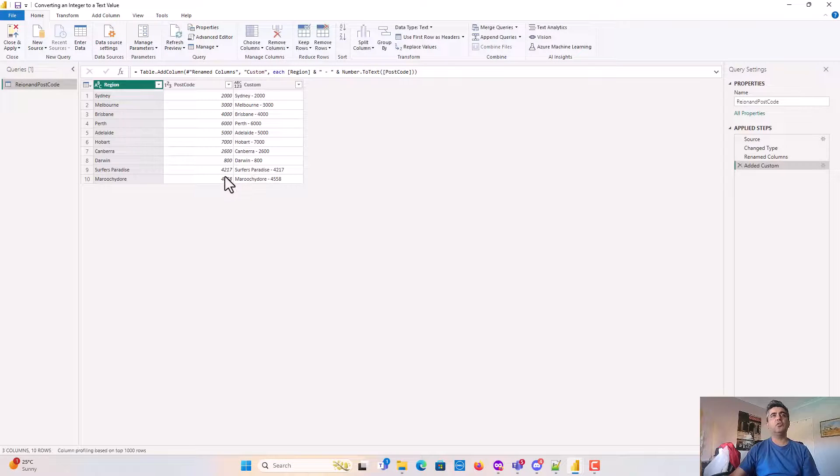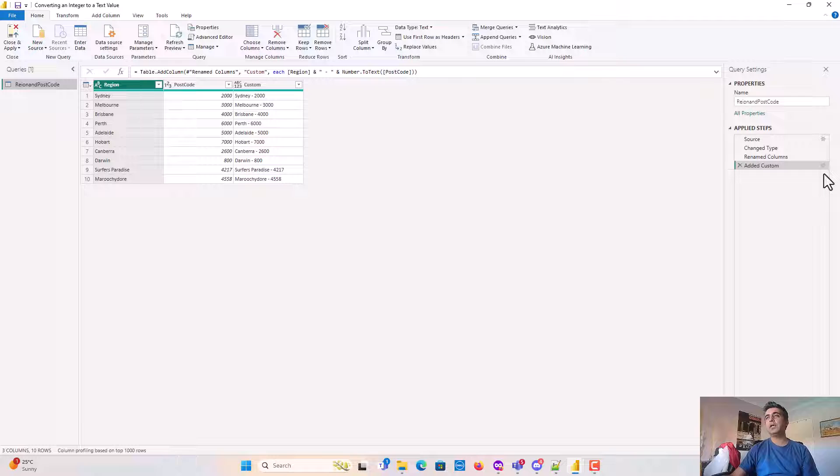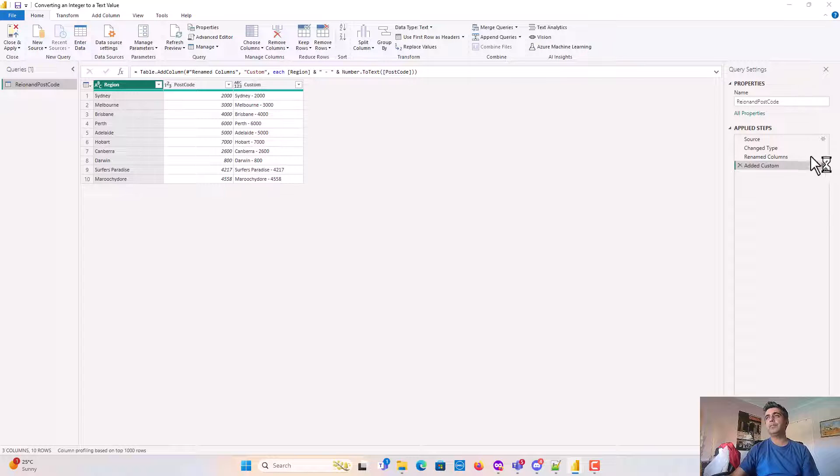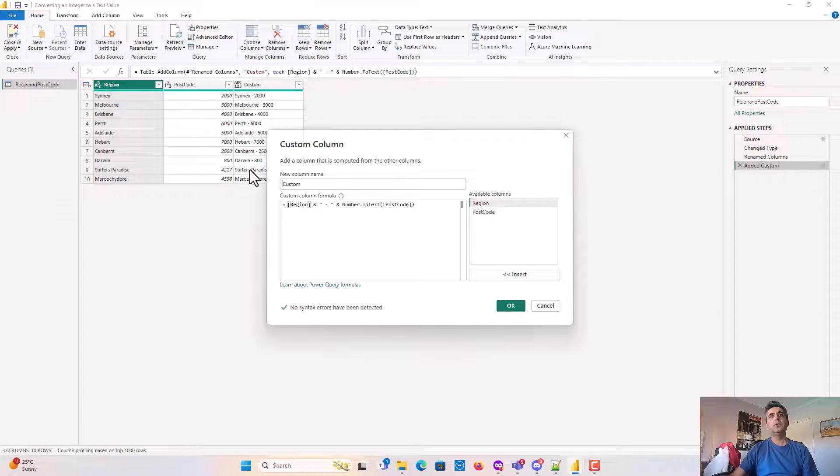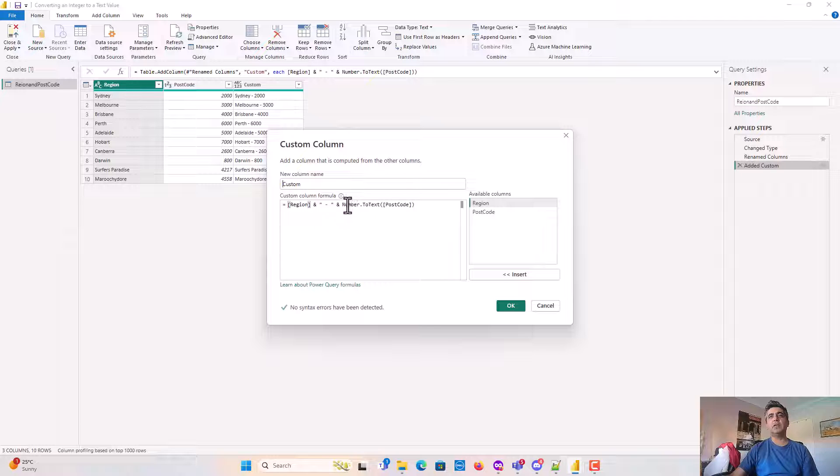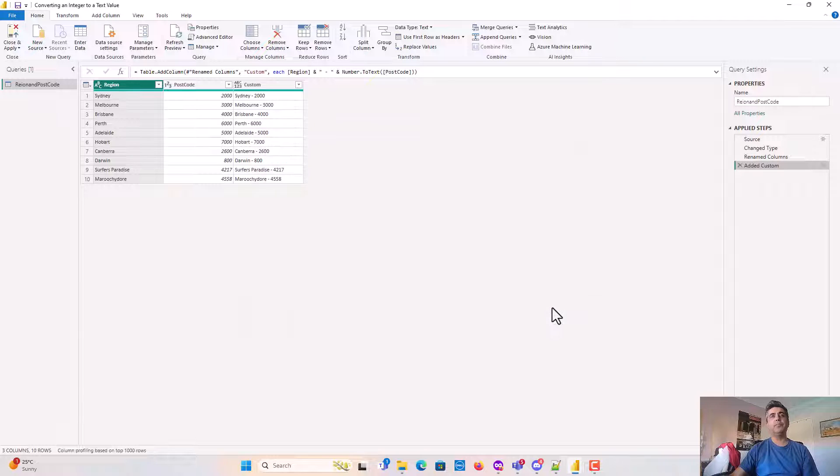If I go to Home and hit Transform Data, let's open the Power Query editor. I'll double click on the gear icon on the right and it shows I've used region and then converted number to text because postcode is a whole number.